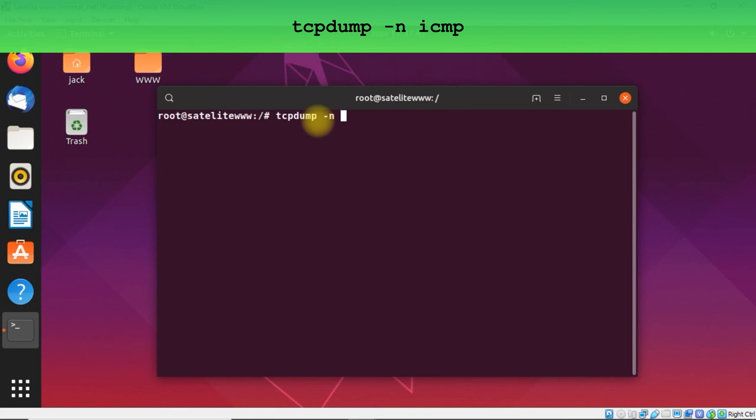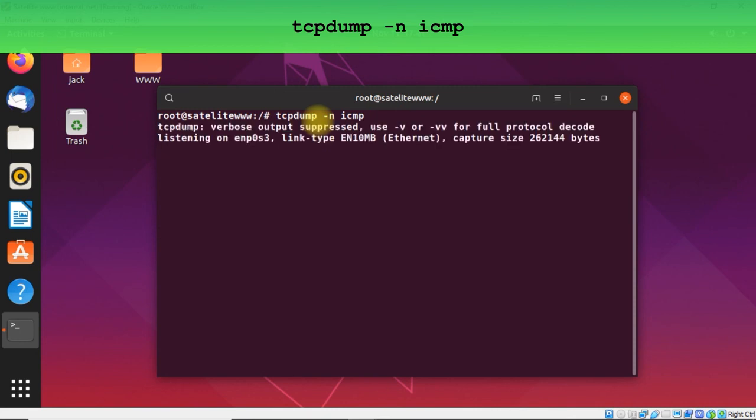So -n, and next we are choosing the protocol ICMP. After hitting enter, tcpdump starts.